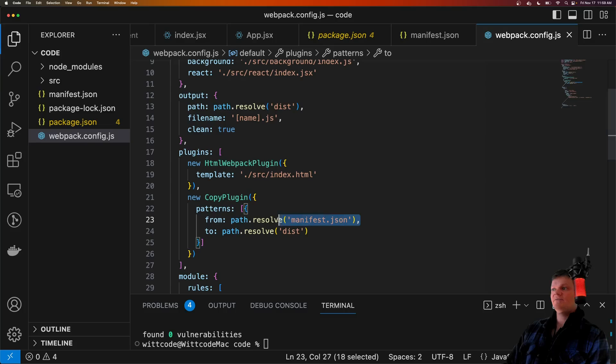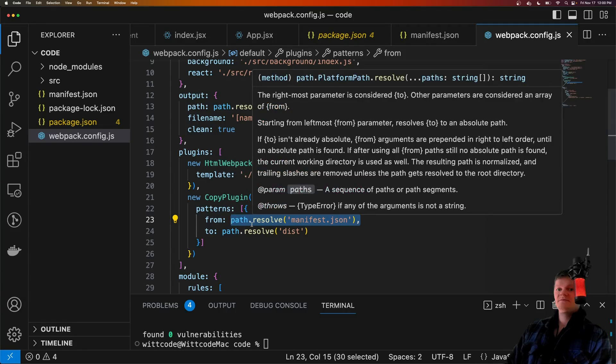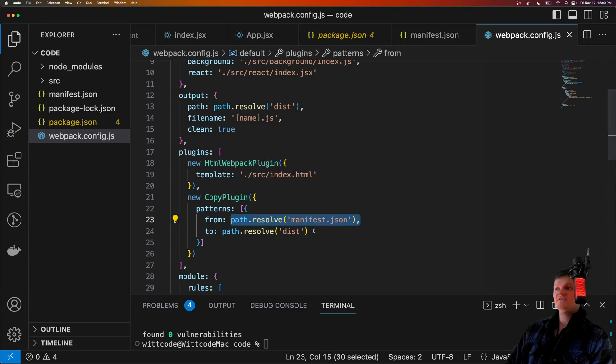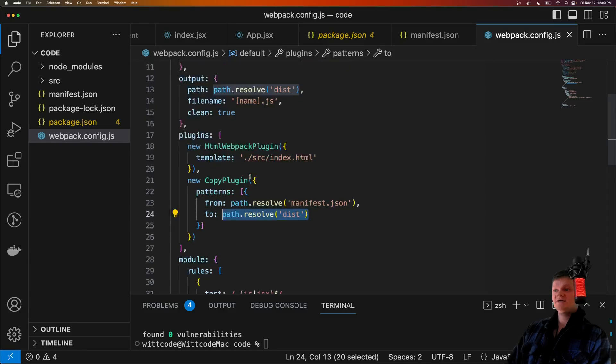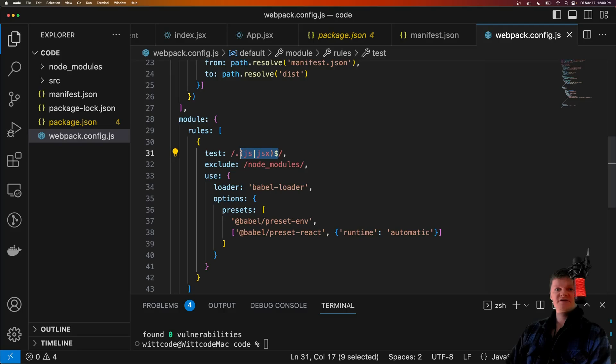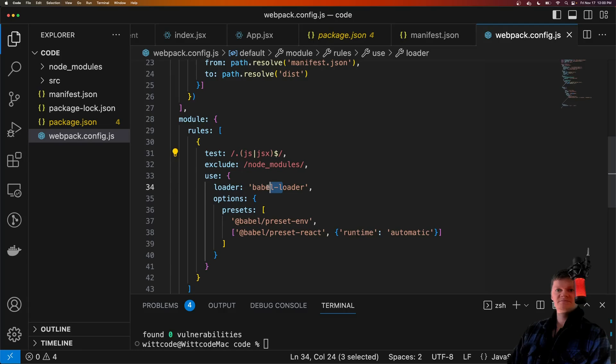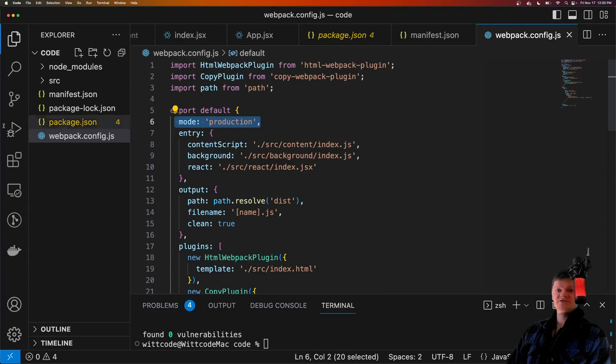We also tell Webpack to copy over our manifest.json file right here into this dist folder. So we copy manifest.json, which is our Chrome extension information file, into the distribution folder. We also tell Webpack to pass all JavaScript, JS, and JSX files through the Babel loader to convert it into code that the browser understands. And finally, we also set the mode to production.